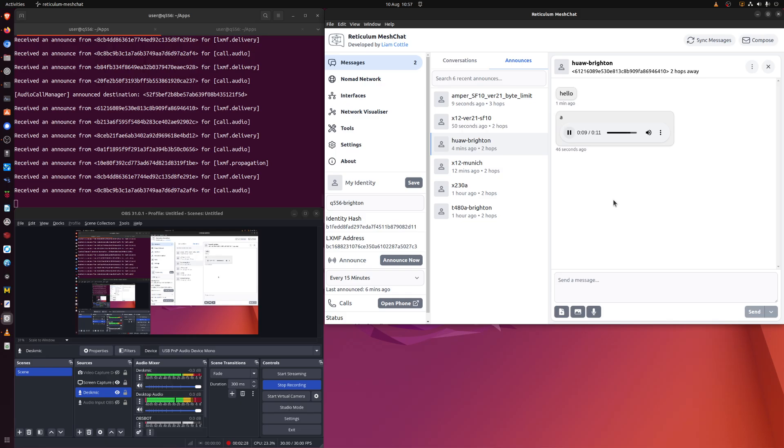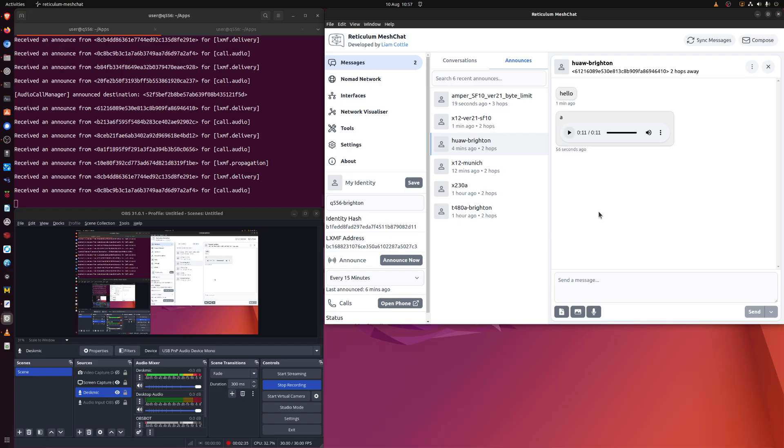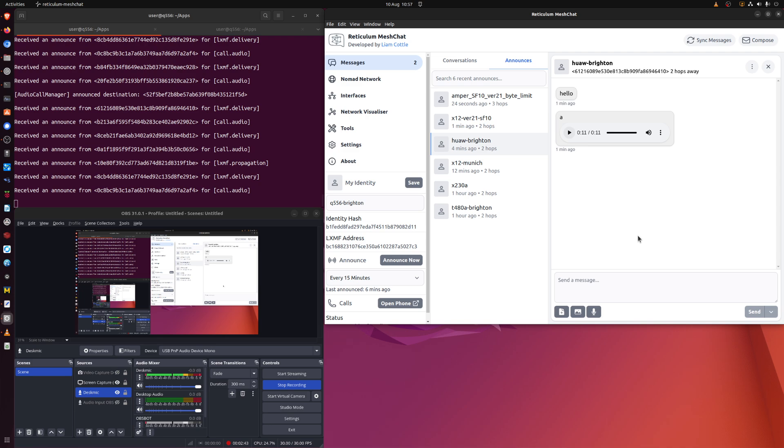What I'm going to do now is to try calling this machine from the laptop that you can't see. On the laptop I have to click on open phone which is this button here on the other end. I'm not going to do it that way. I'm going to use three dots menu here and start a call.